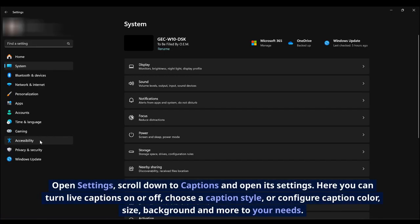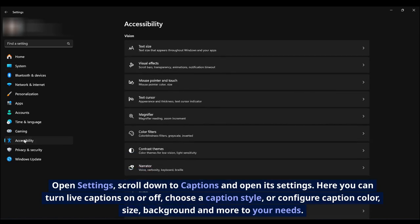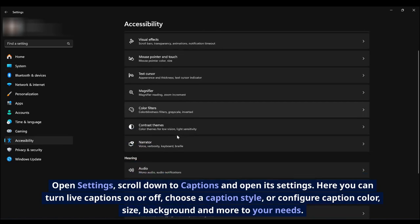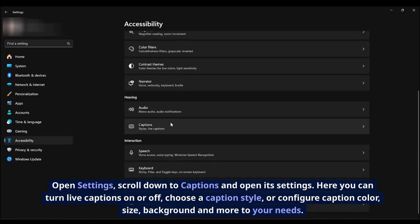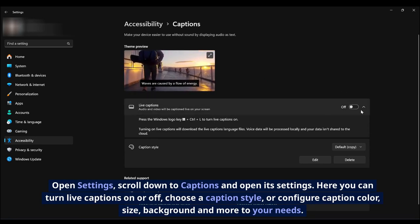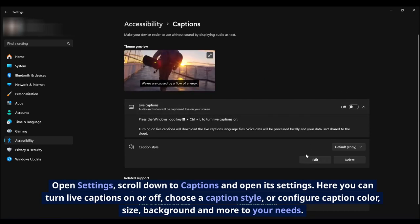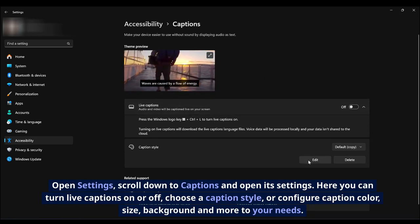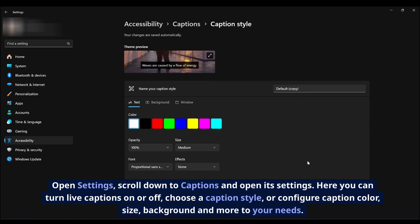Open Settings, scroll down to Captions and open its settings. Here you can turn live captions on or off, choose a caption style, or configure caption color, size, background, and more to your needs.